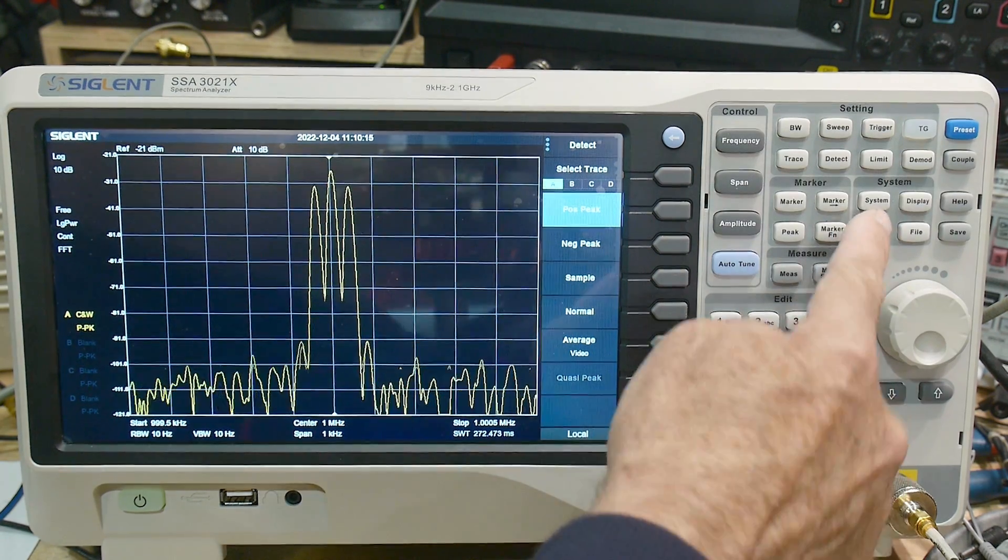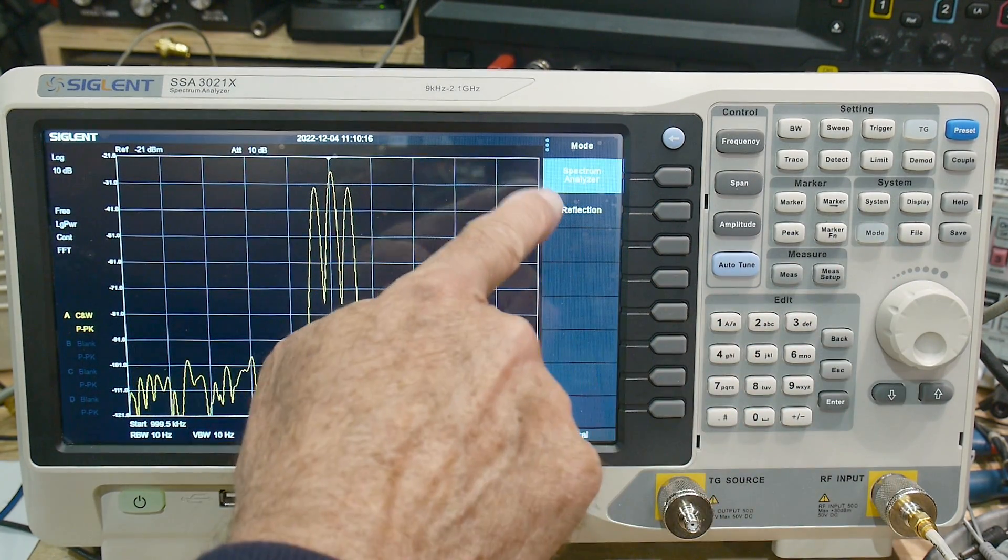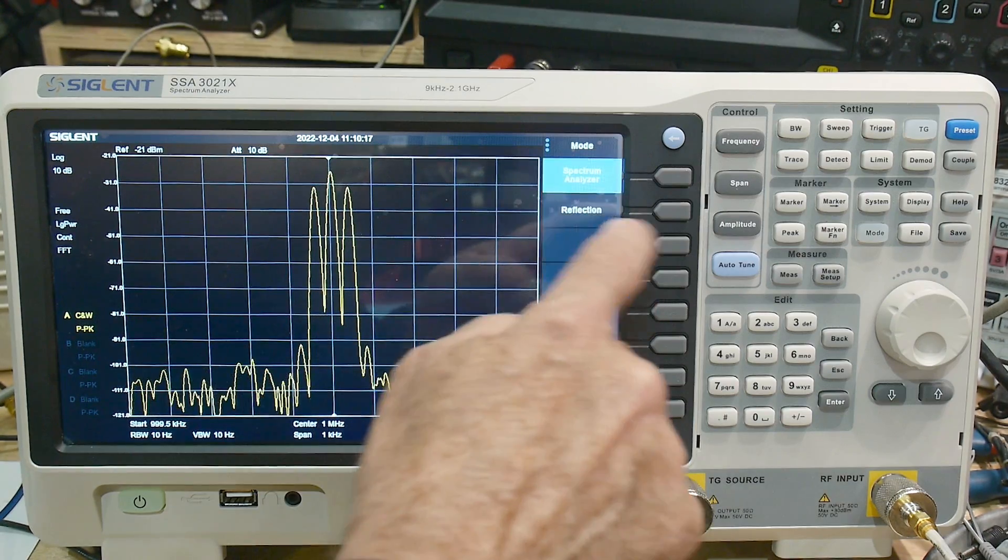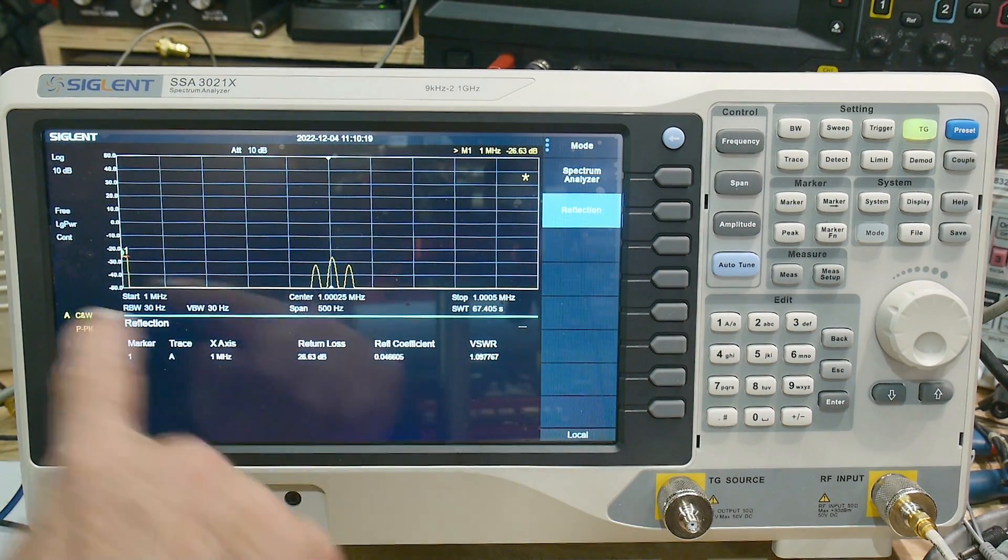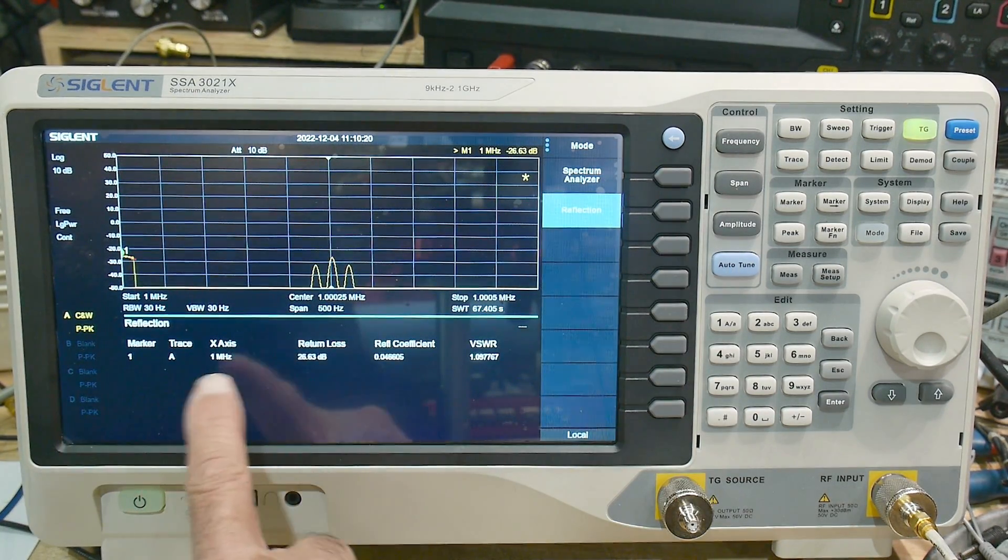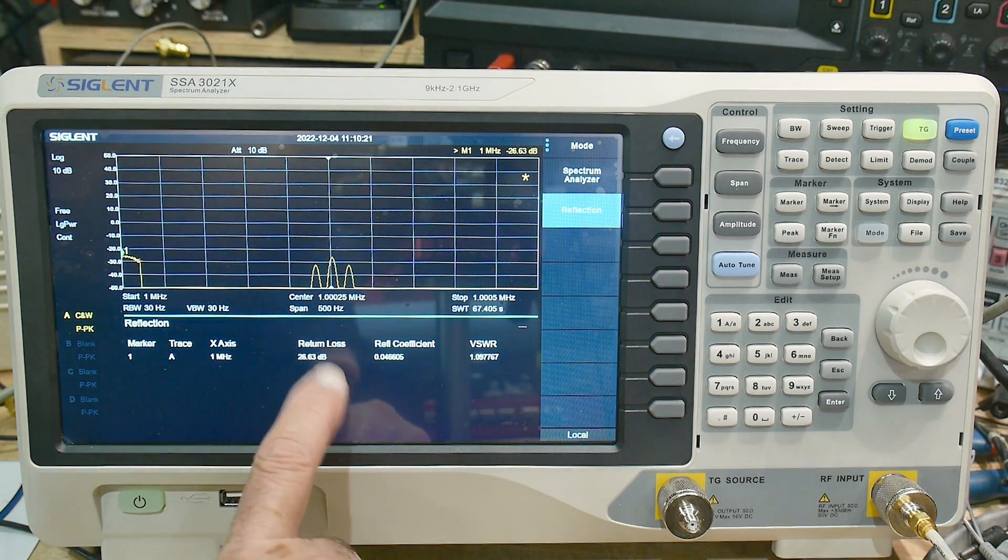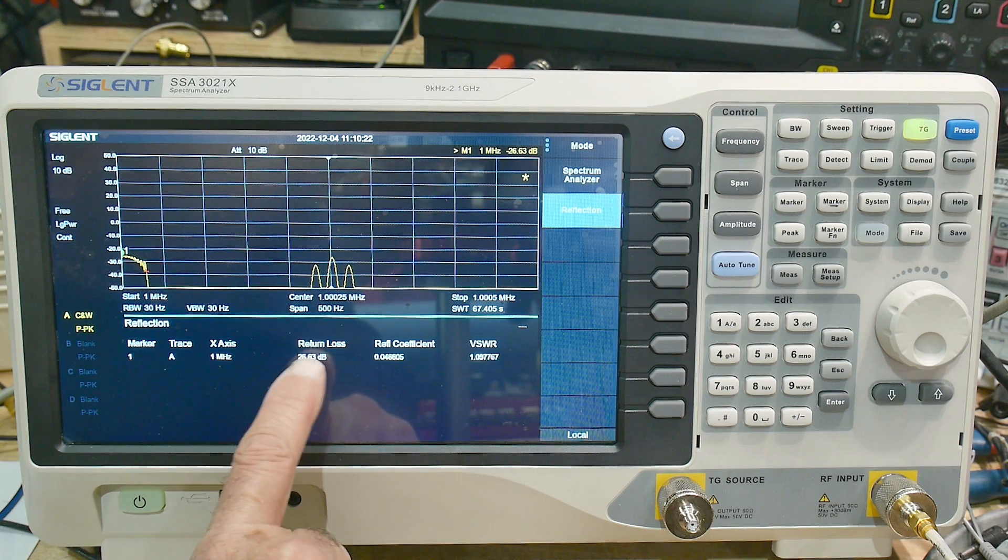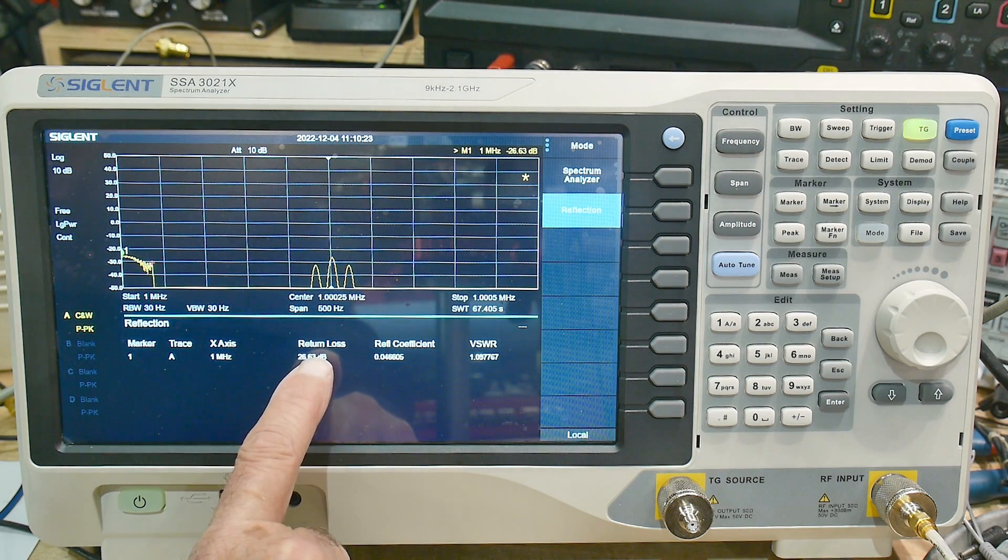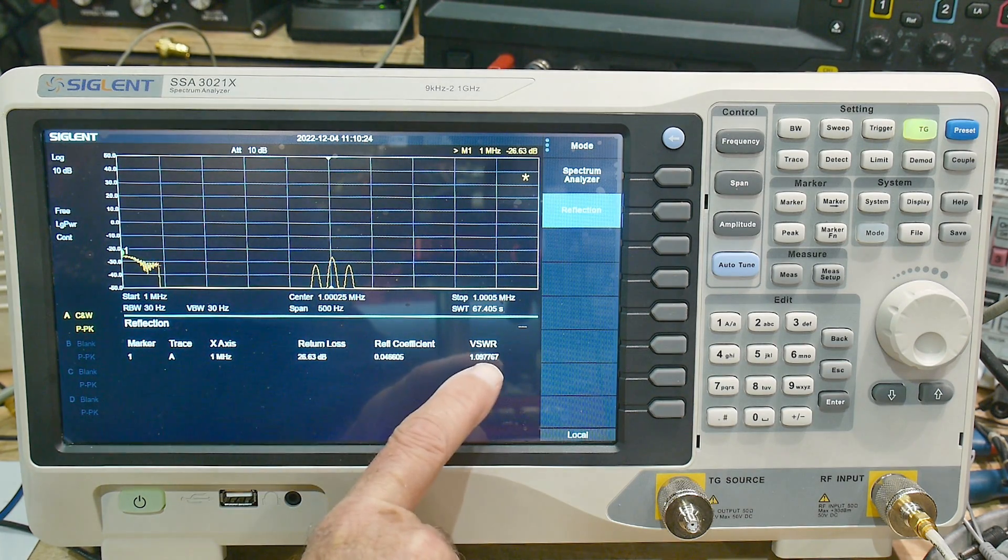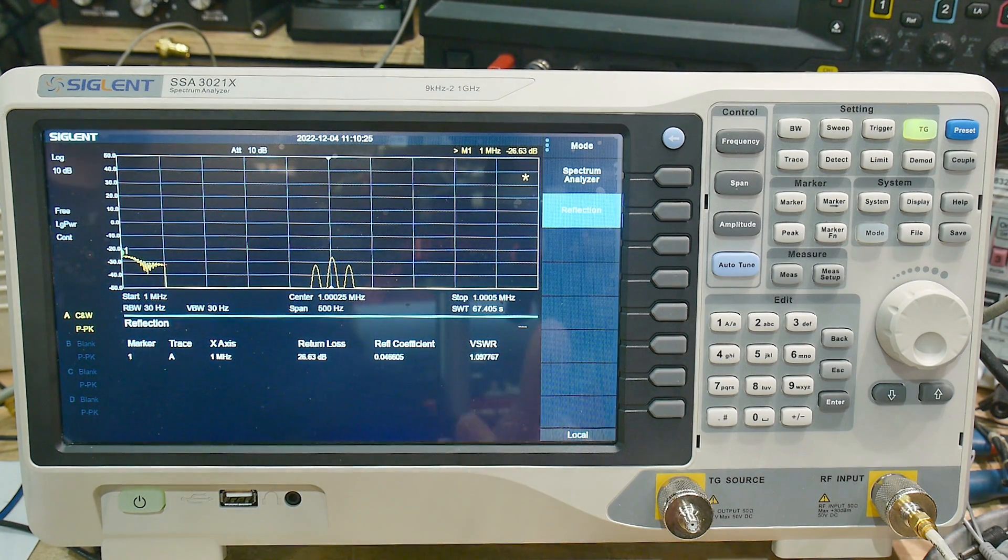It has AM and FM demodulation out to a headphone jack. What else does it have? Like I said, it's got two modes. You can go into spectrum analyzer mode or reflection mode. Reflection mode will do the math for you. It'll tell you return loss and VSWR.